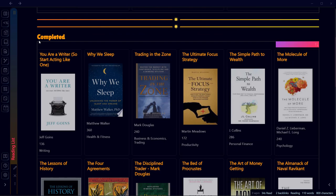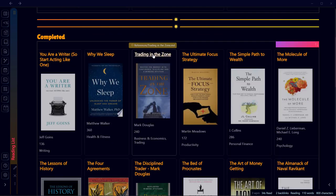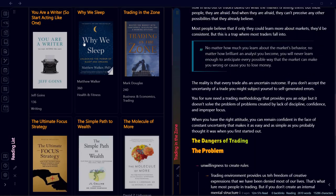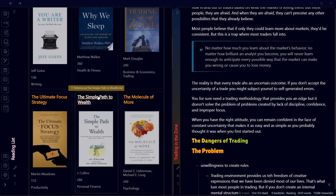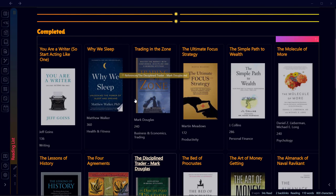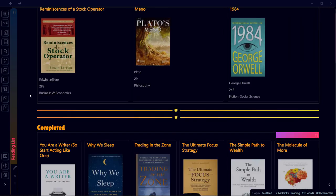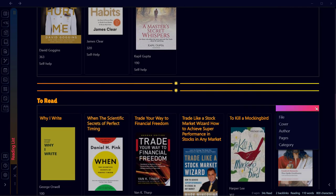I track books that I am reading, books that I have completed, and books that I want to read. As I complete reading books I take notes on them, and this can be directly accessed through the same reading list. We will be using three plugins — Book Search, DataView, and Sortable — to achieve a reading list that looks something like this.